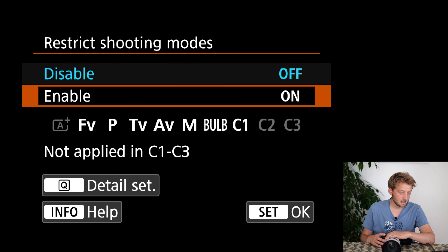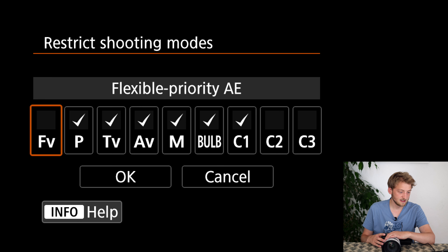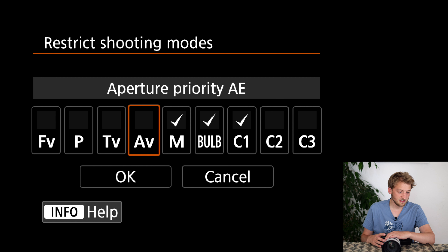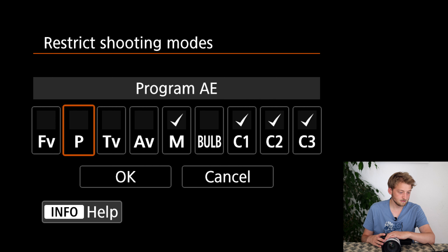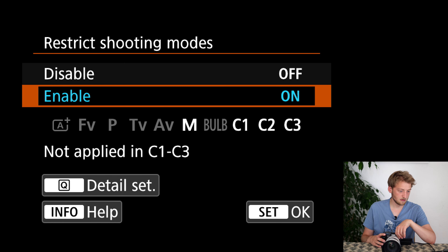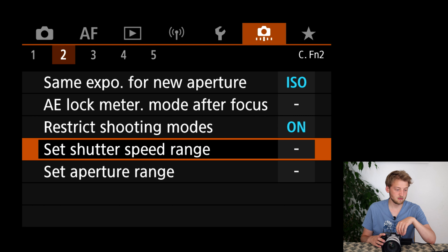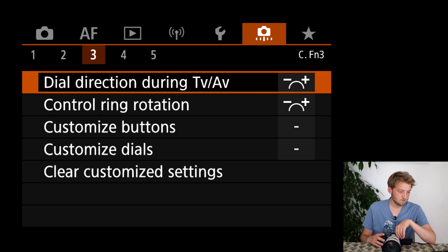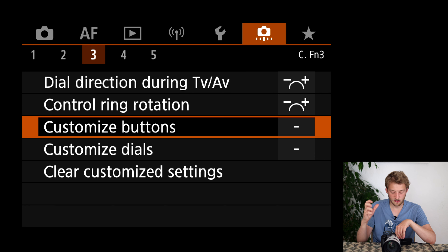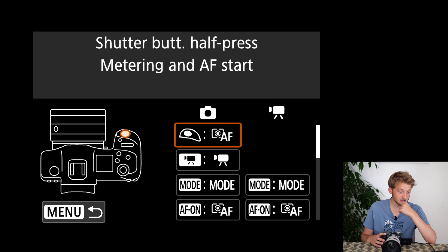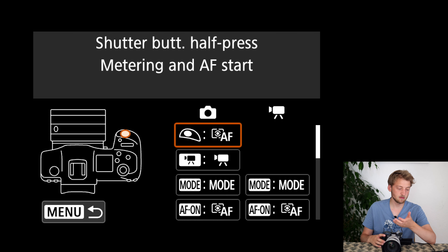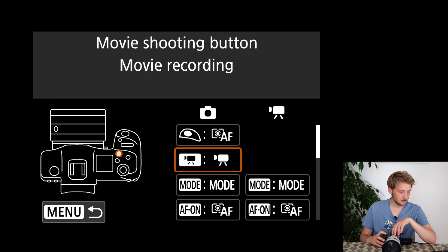I put this on ISO because usually the shutter speed is something I want to maintain — so even though I'm in manual mode, I allow the camera to override the ISO. For restrict shooting modes, I enable this and only keep my custom modes and M — this means I can switch through them faster. I don't like setting a shutter speed or aperture range.